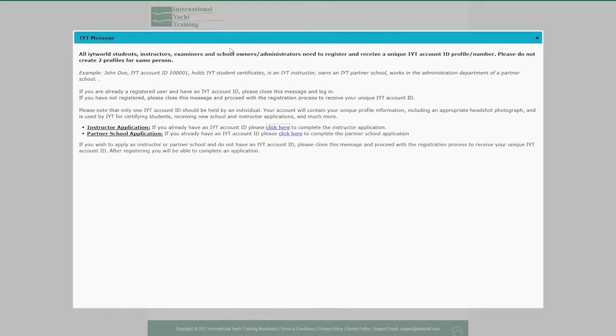A warning about duplicate accounts will pop up. Please note that each student is only allowed one account. Please do not create duplicate accounts.